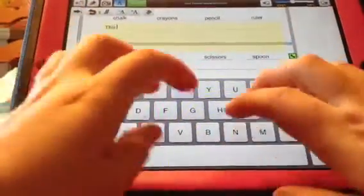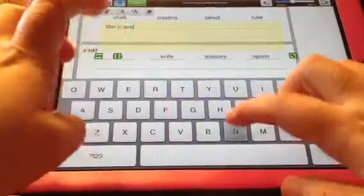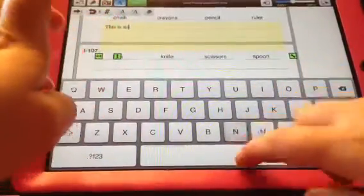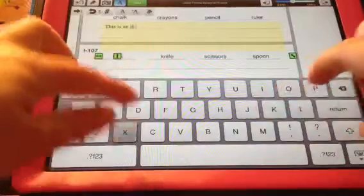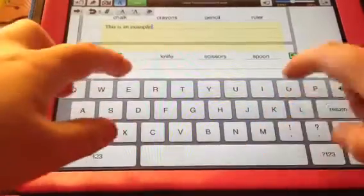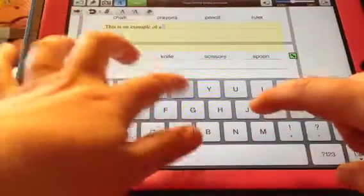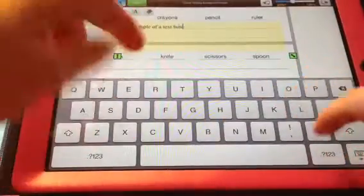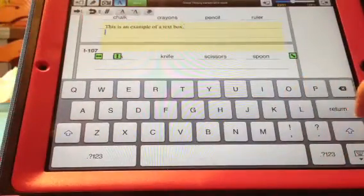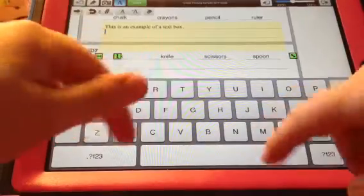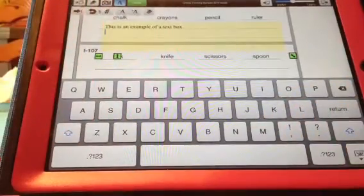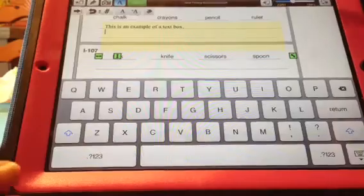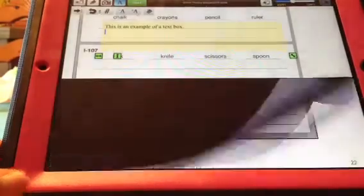When you hit return with this one, it just goes down like paragraphing normally would. So this is basically how you would fill out your different workbooks.